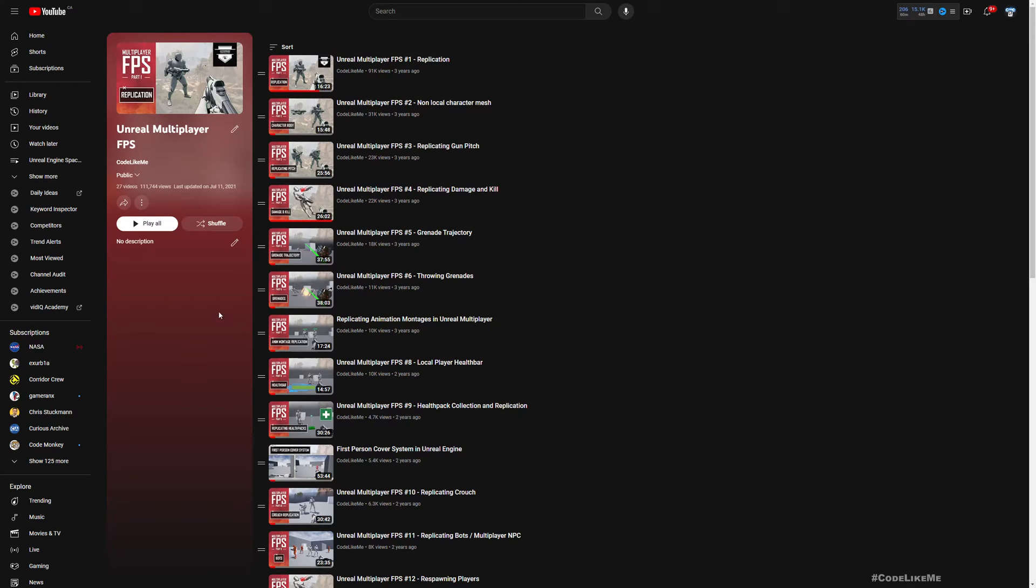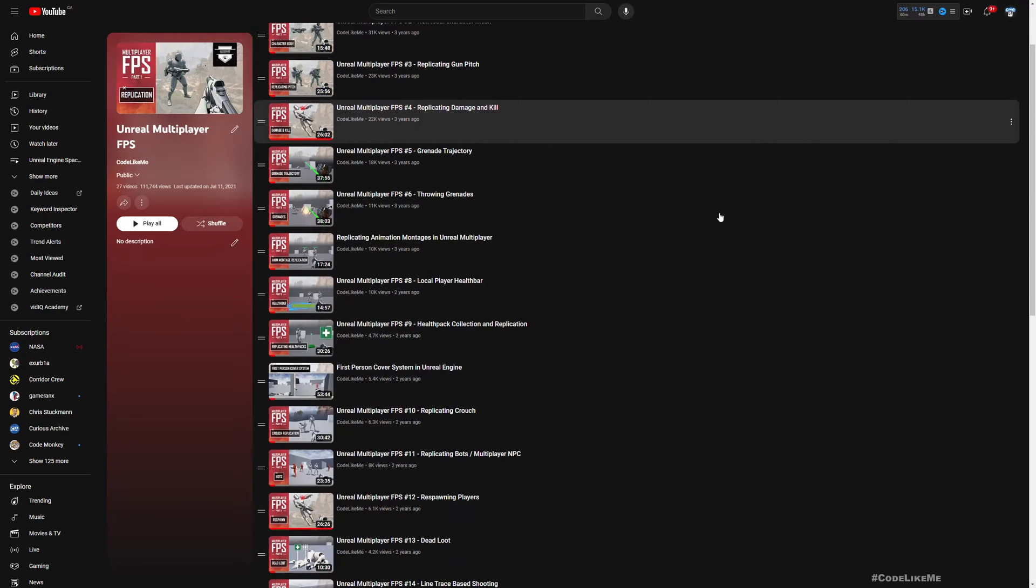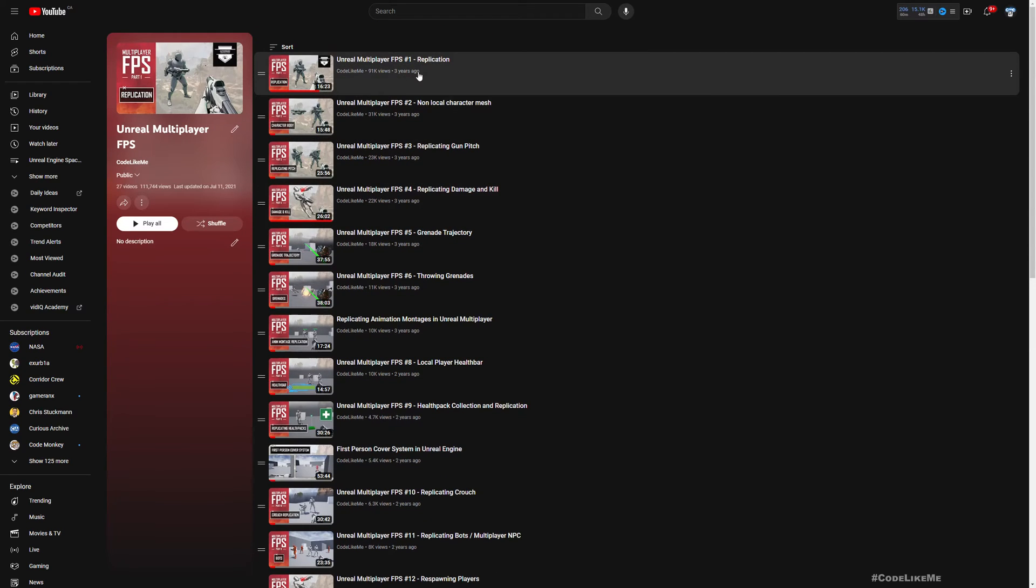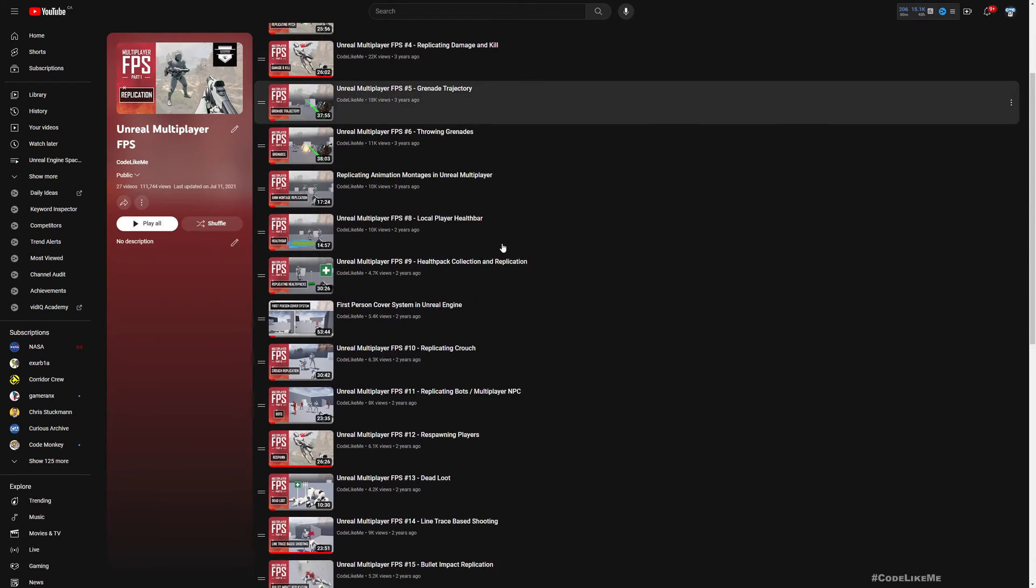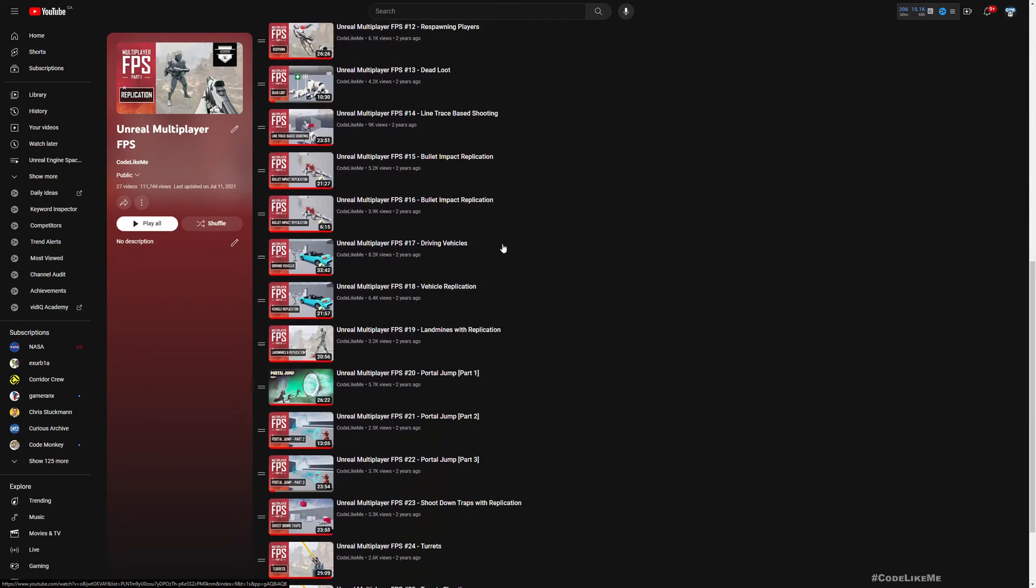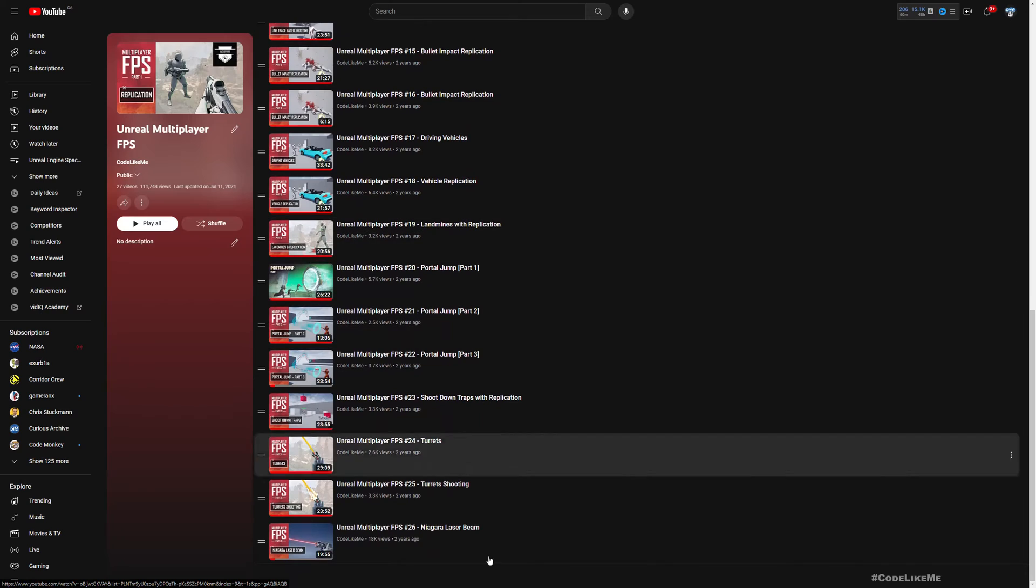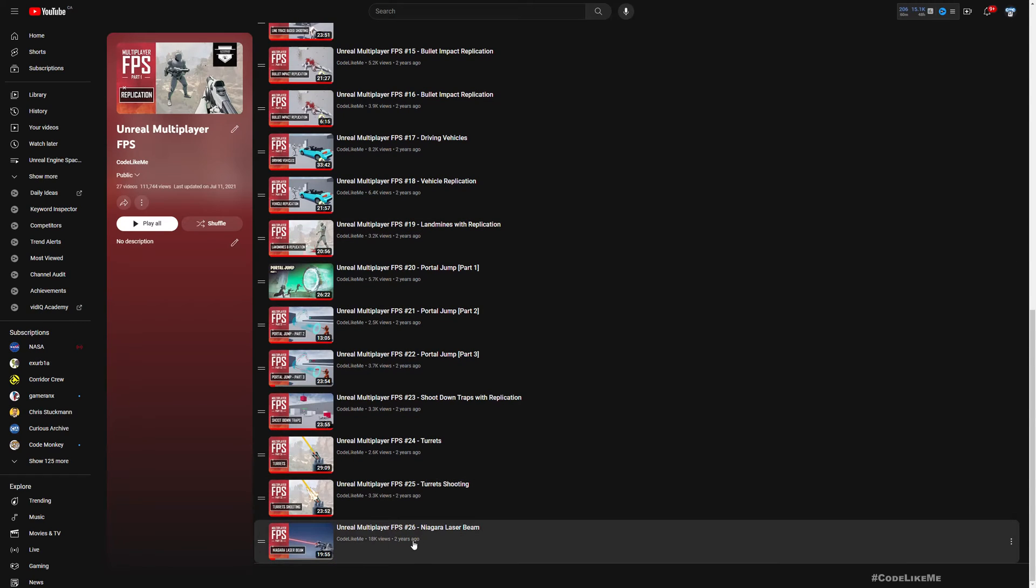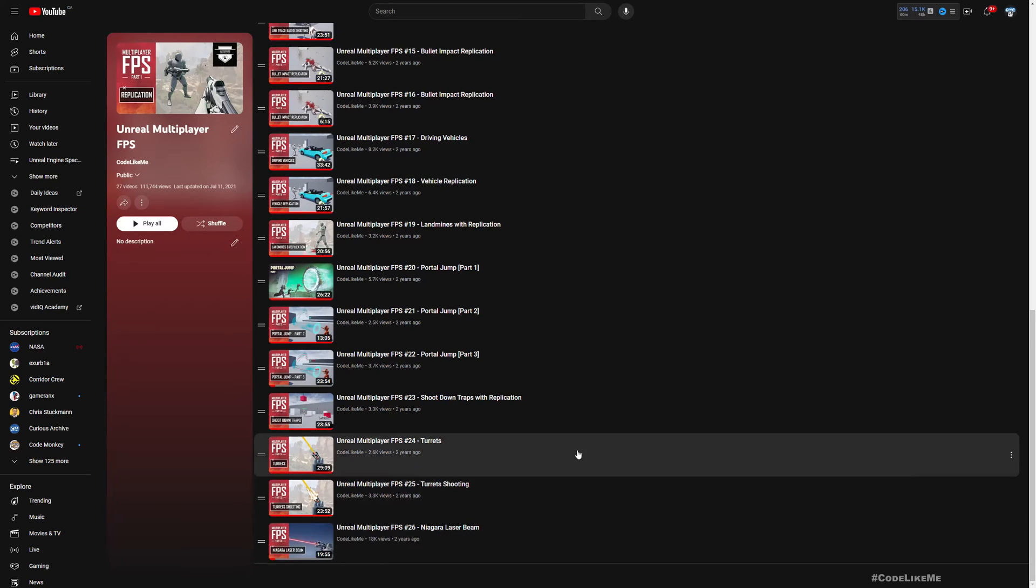Hello everyone. I did a multiplayer first-person shooter project that I started about three years ago. I did 26 episodes and the last episode was done two years ago in Unreal version 4.26.